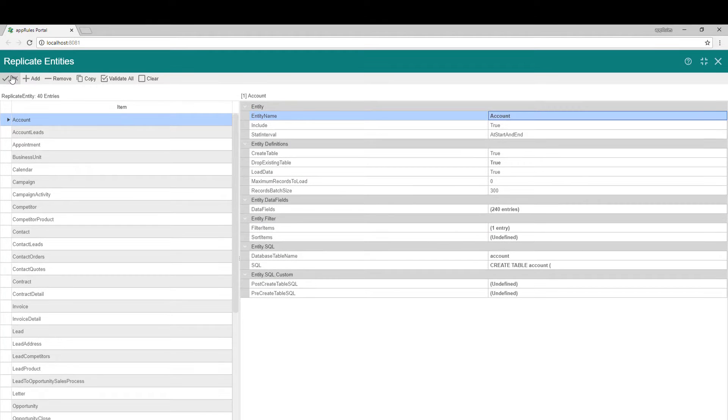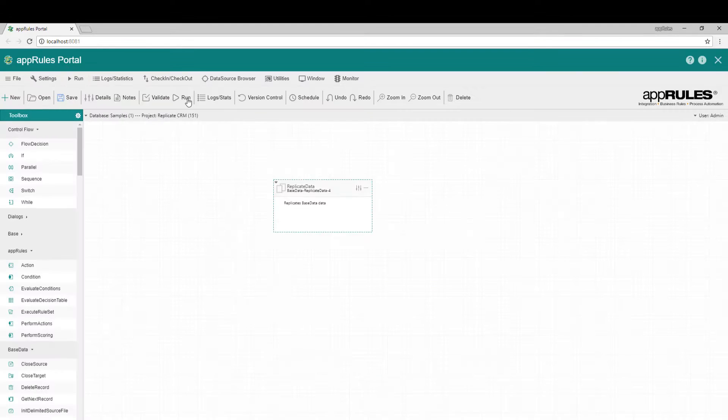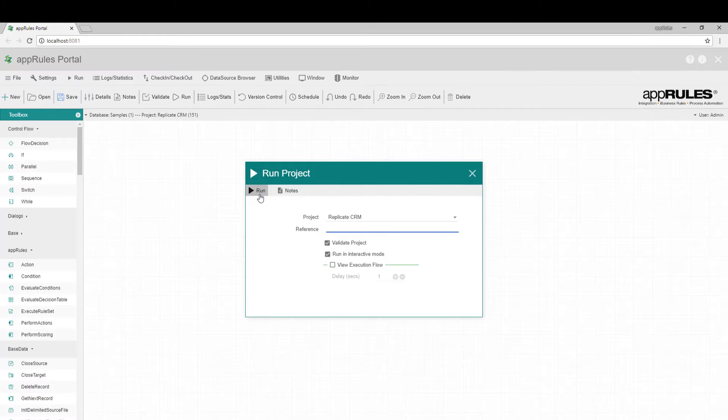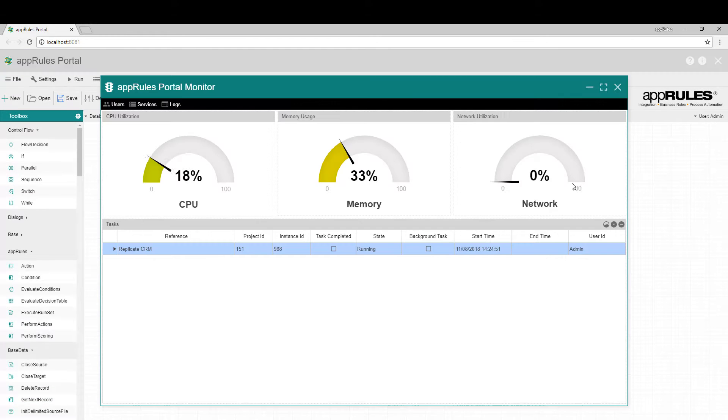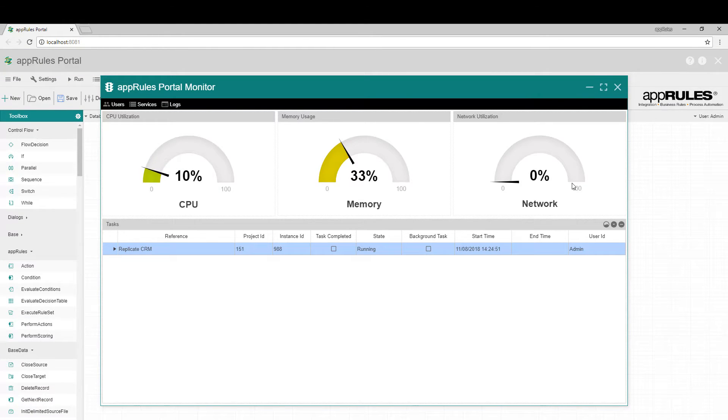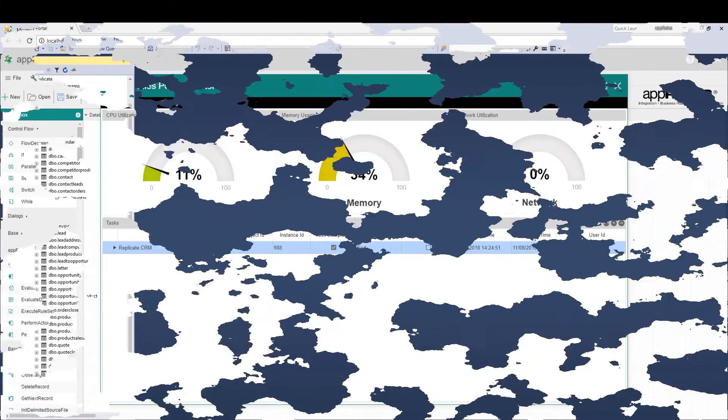Run the data replication project. Monitor the data replication job. And voila! Your cloud data is available for use locally.